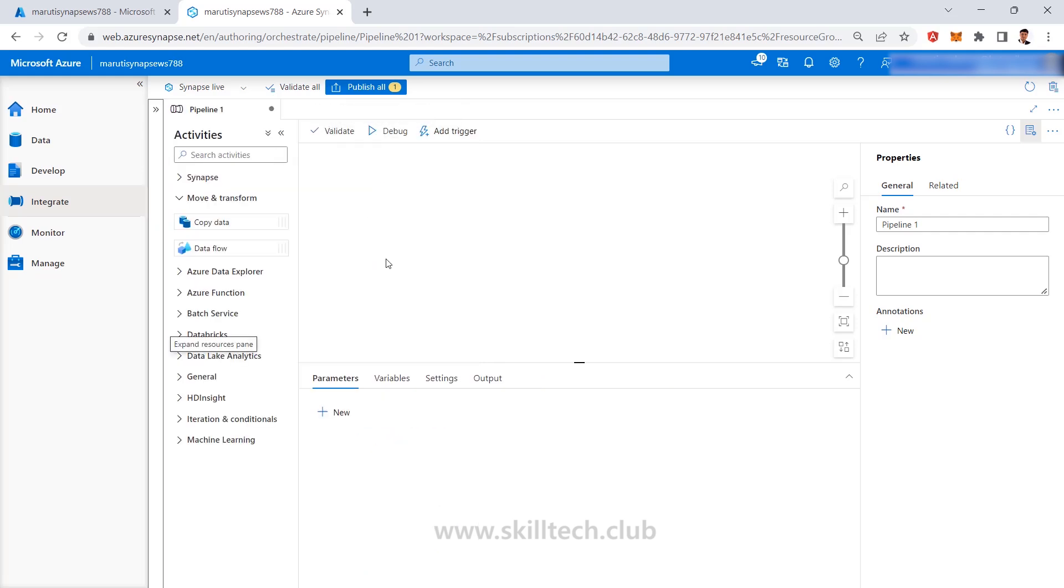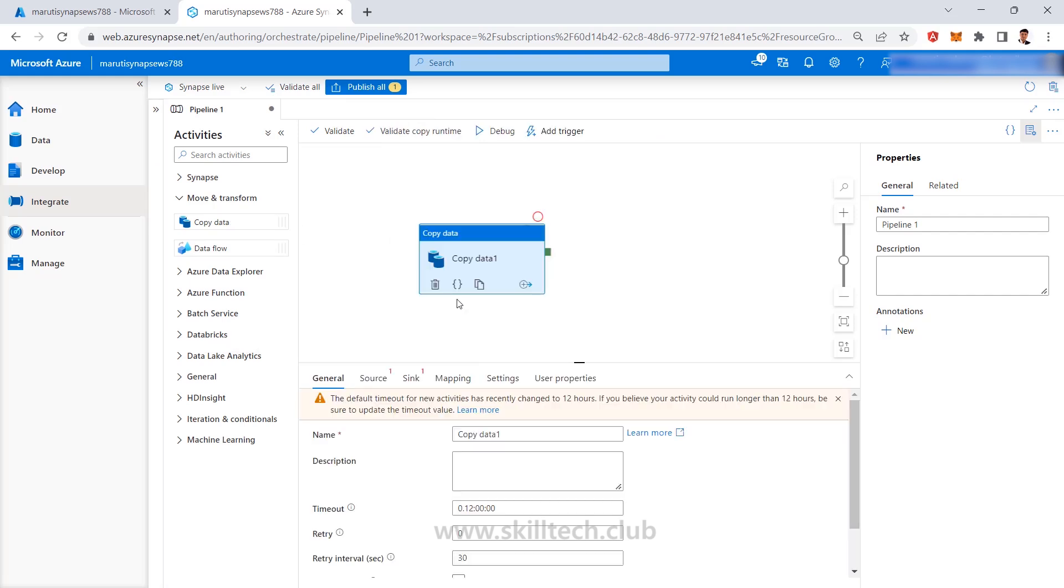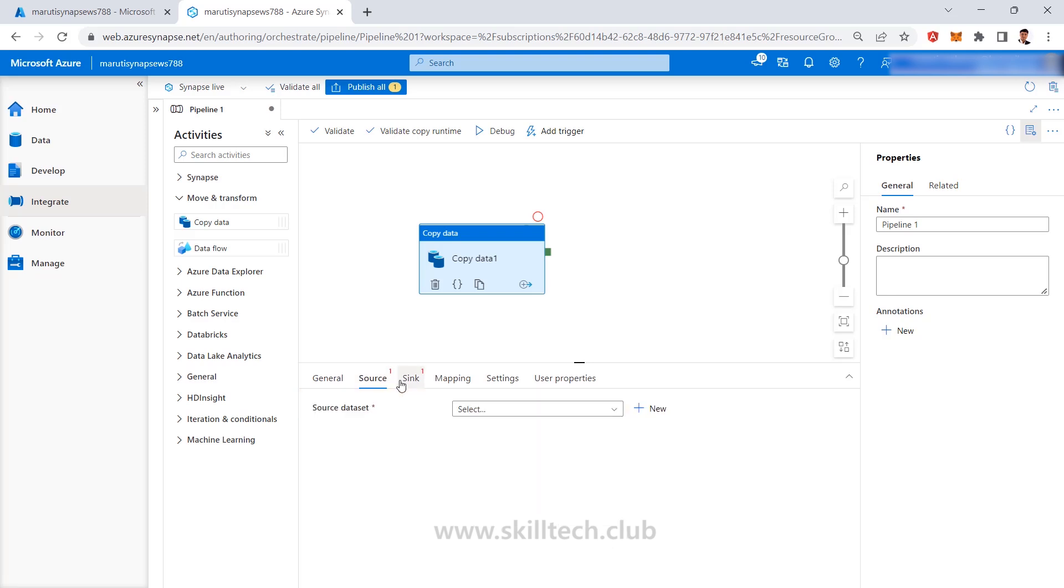All the things which you have seen like when you drag and drop your copy data activity, you have integrations of data sources with the source and sync, the linked services which you have created, the data sets which you have created, everything is same as it is. Some UI level changes are going to be there.